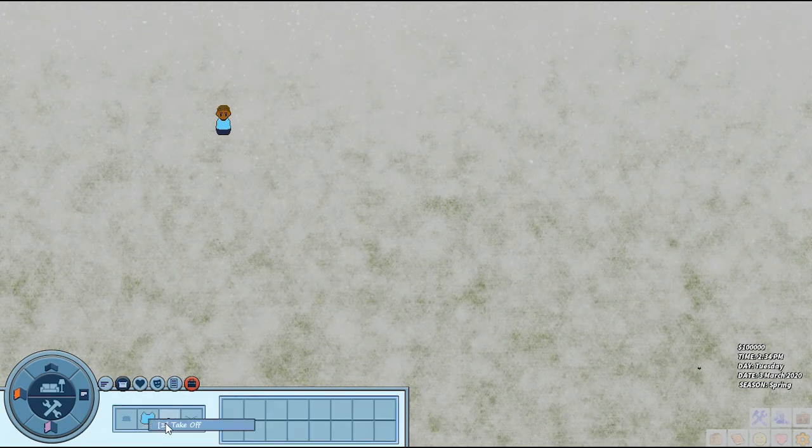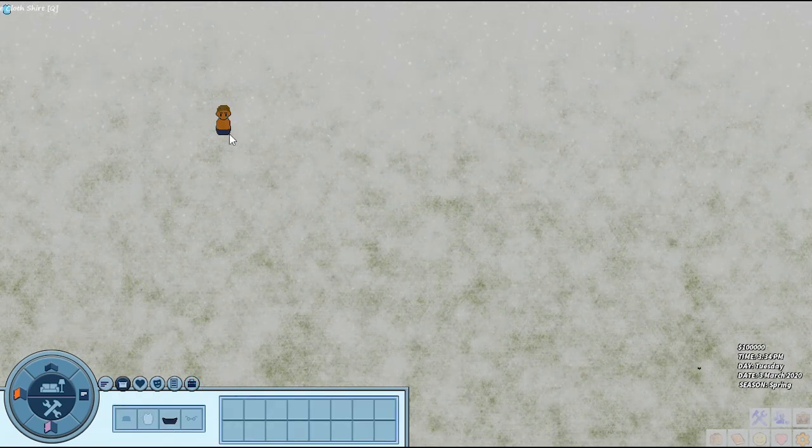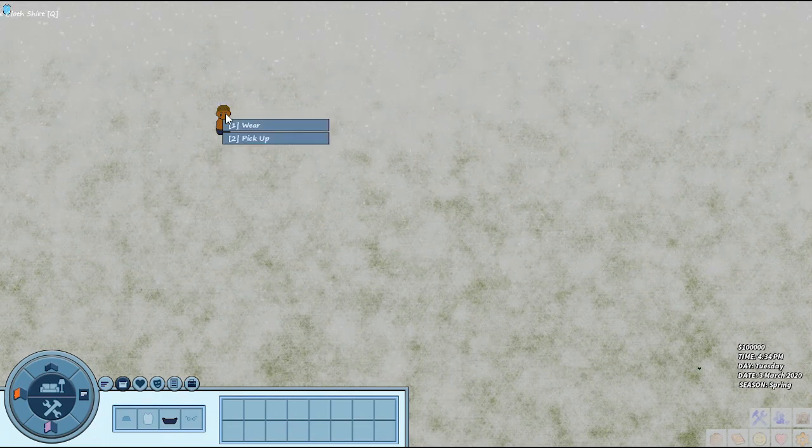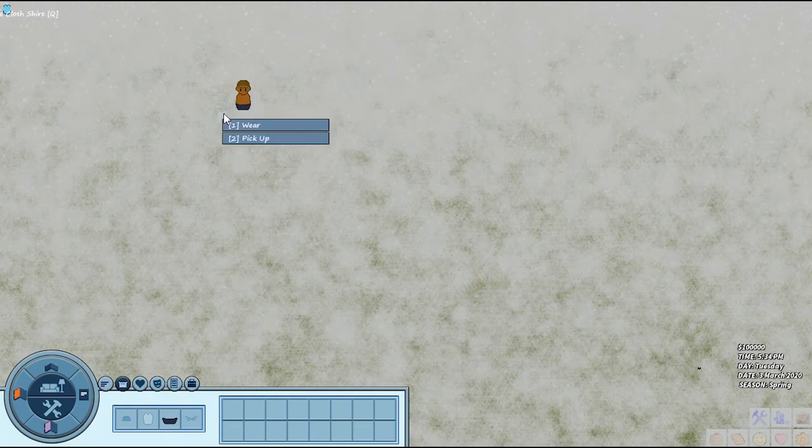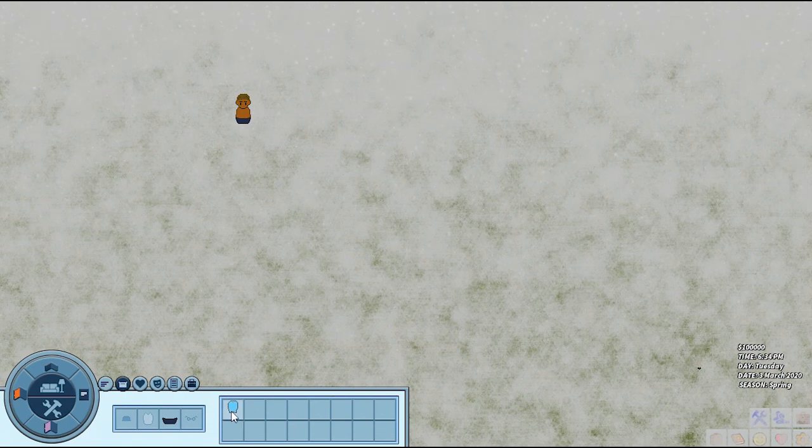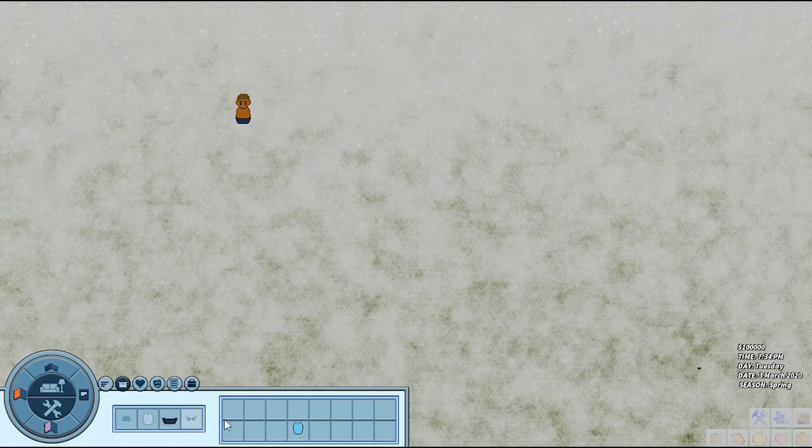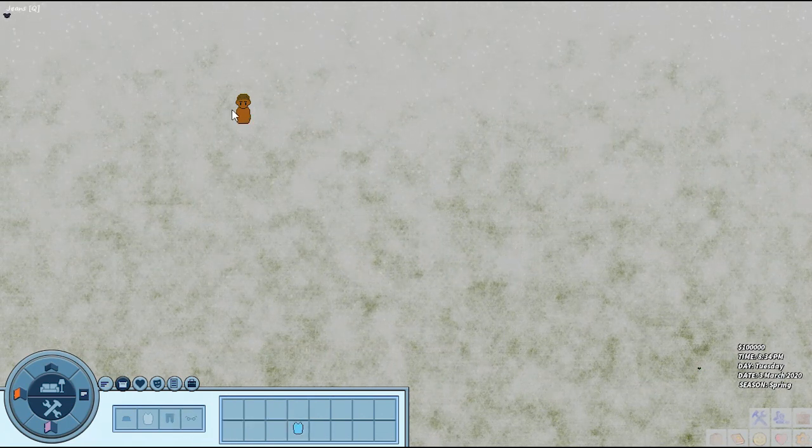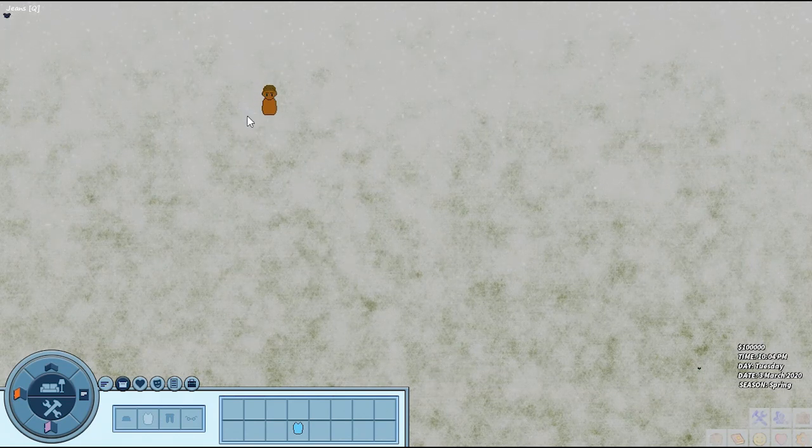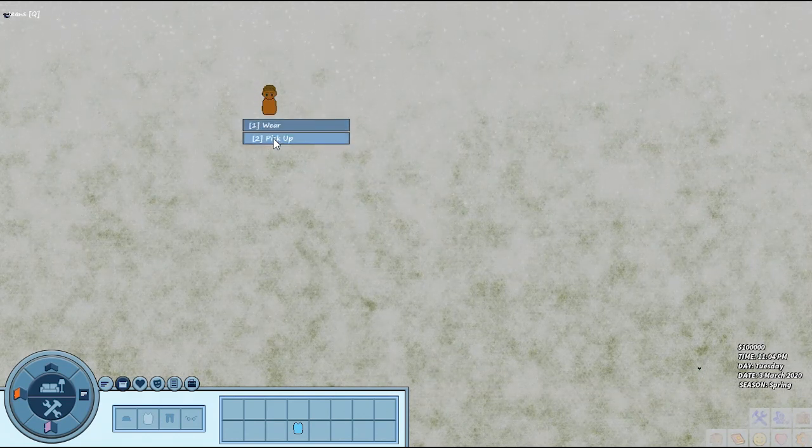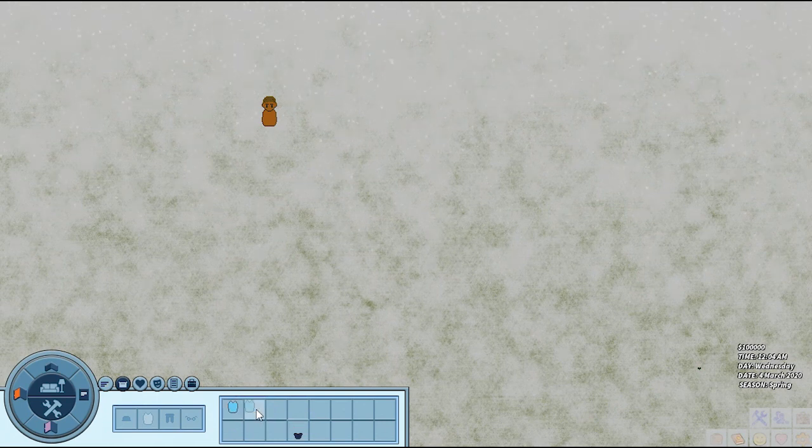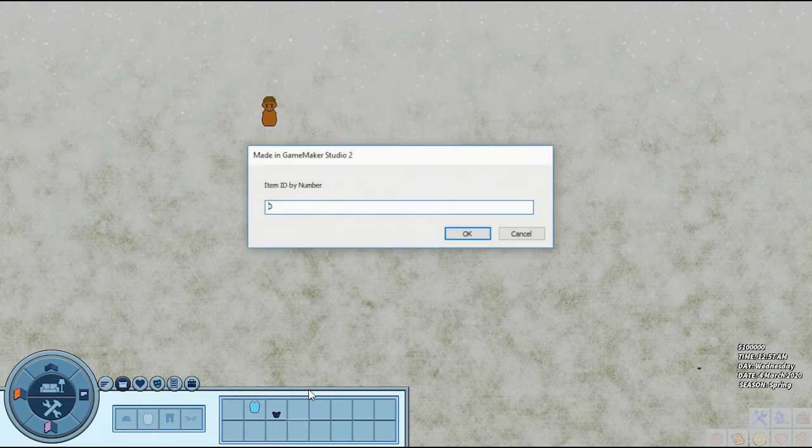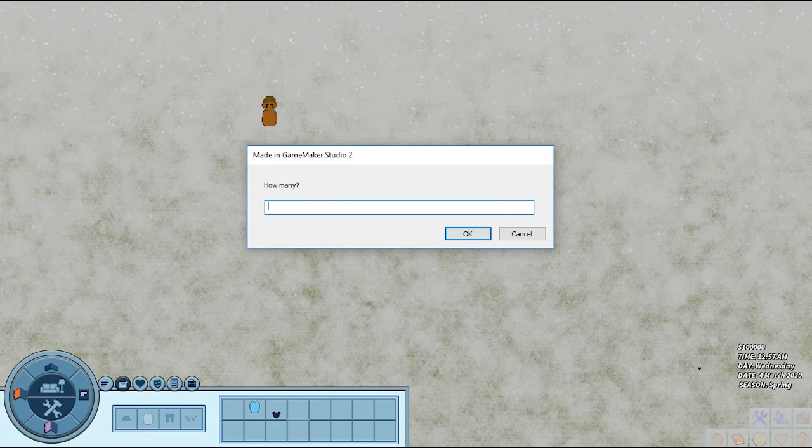We have our inventory. We can take off our shirt. It's going to be somewhere around here under all the snow. We can pick the shirt back up, move it around in the slots. We can take off our pants. I can click queue pickup. Our inventory works. It supports stacks of things.